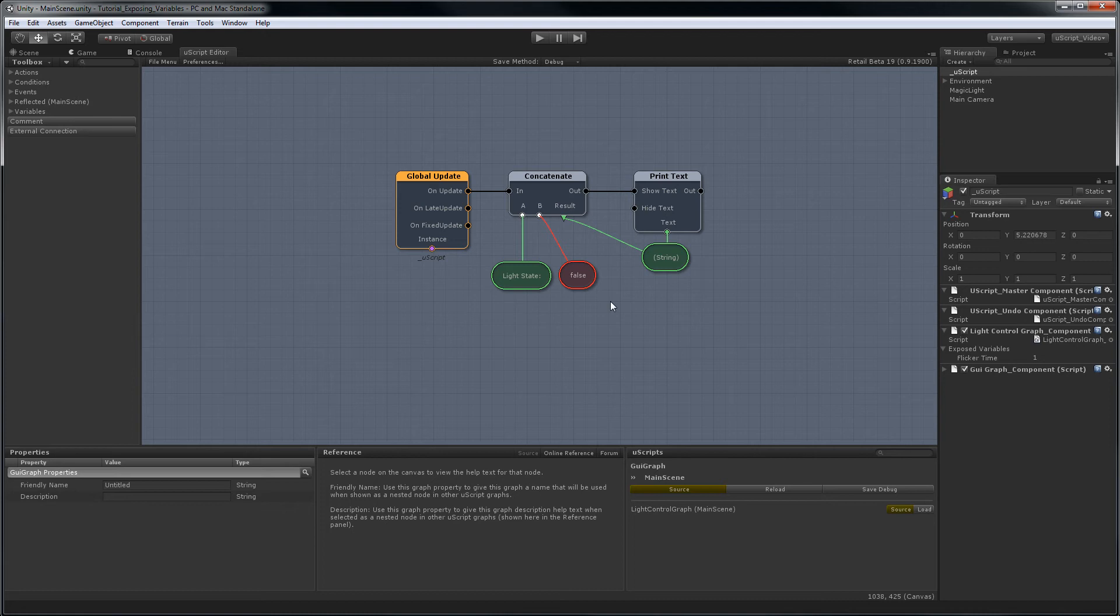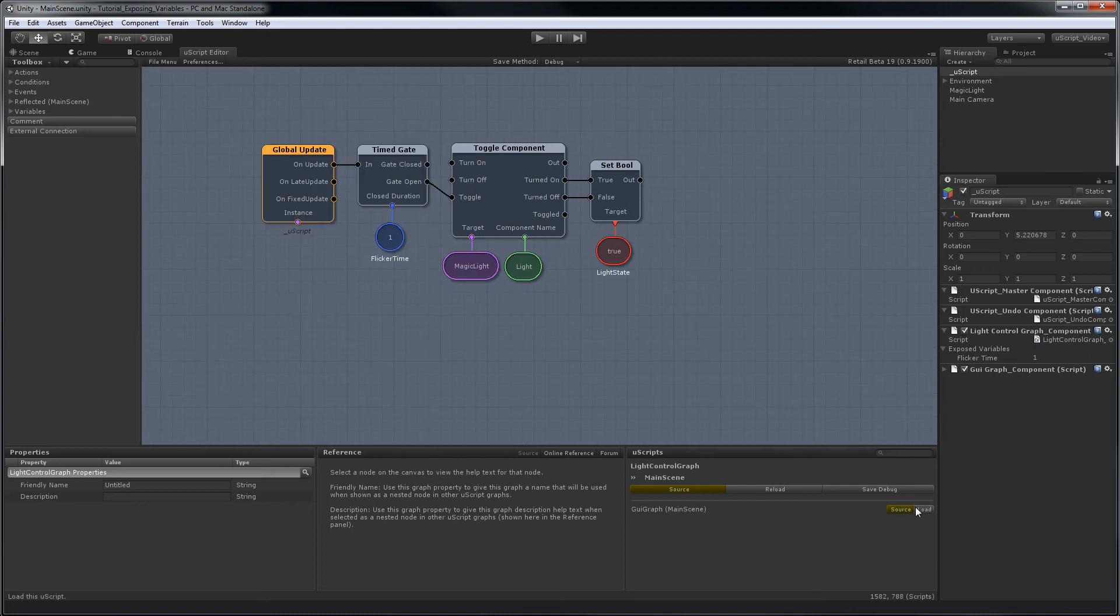Now what we want to do is hook this up to the other boolean in the other graph that we had set up. So let's go back to that one, and we have this light state boolean. So it's already named, but we're not doing anything with it.